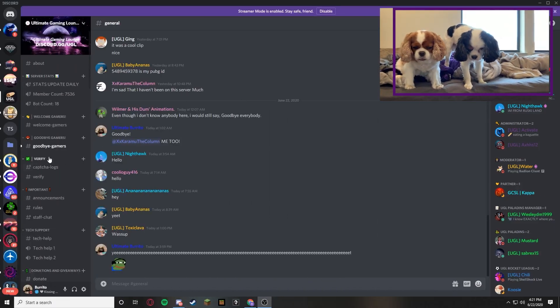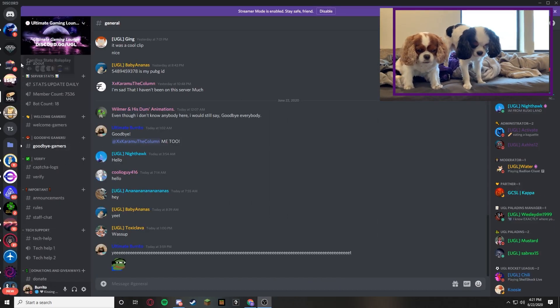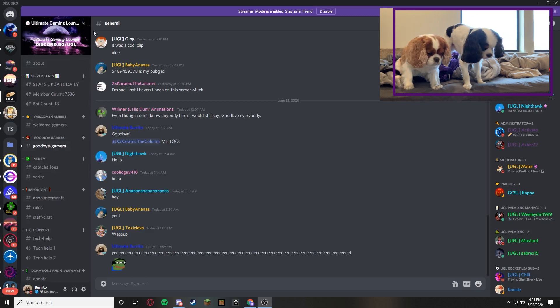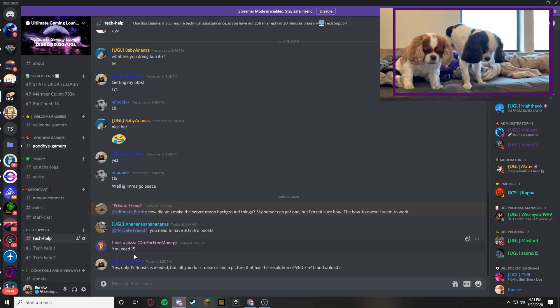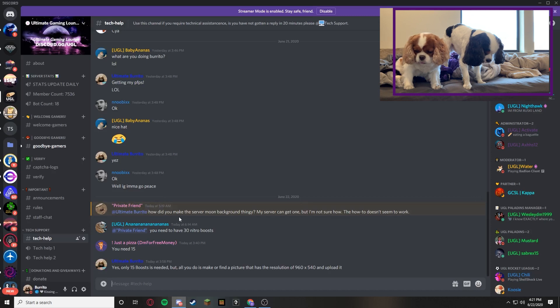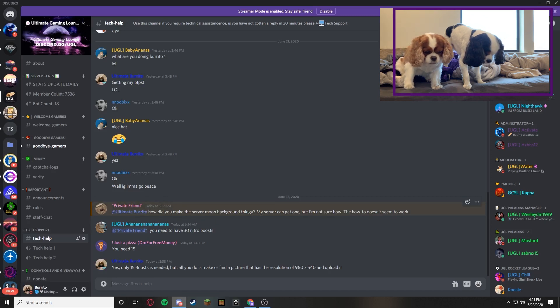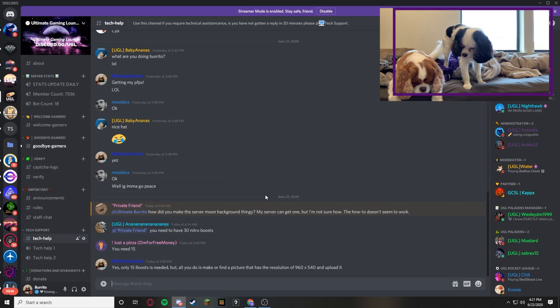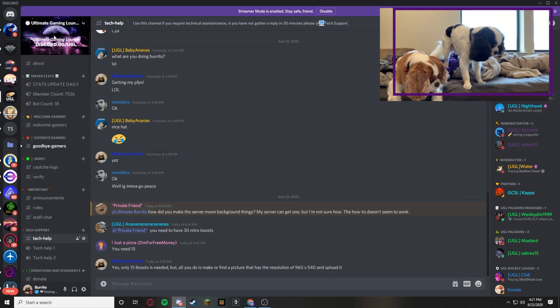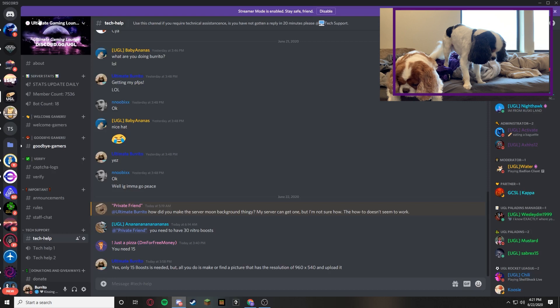Alright guys, so we're in my server UGL. This is the second part of the video talking about server icons. So if we go to my tech support help chat, he or she said at ultimate burrito, which is me, how did you make the server moon background thingy? My server can get one but I'm not sure how. The how-to doesn't seem to work. So this is how you do it. So this right here, he's talking about the moon thingy, AKA my server background.